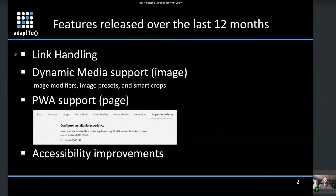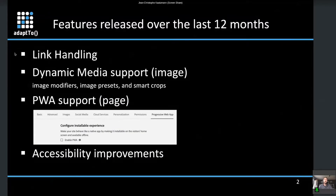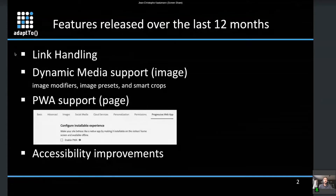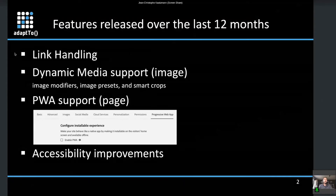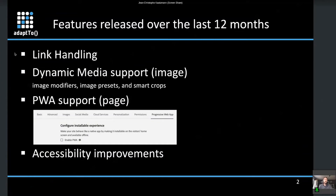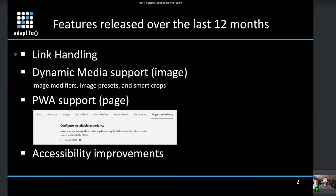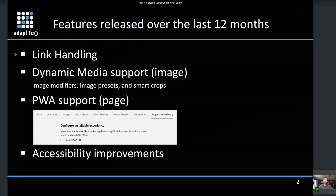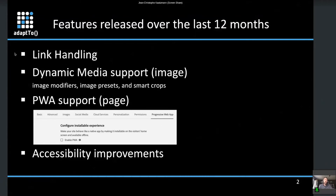I'd like to go through the latest features released over the last 12 months. First is link handling — a contribution by the community, by Stefan Seifert — which enables consistent behavior of link handling across all components. We also added support for Dynamic Media, a long-standing AEM feature, now supported in the image component, enabling image modifiers, image presets, smart crops, and more.